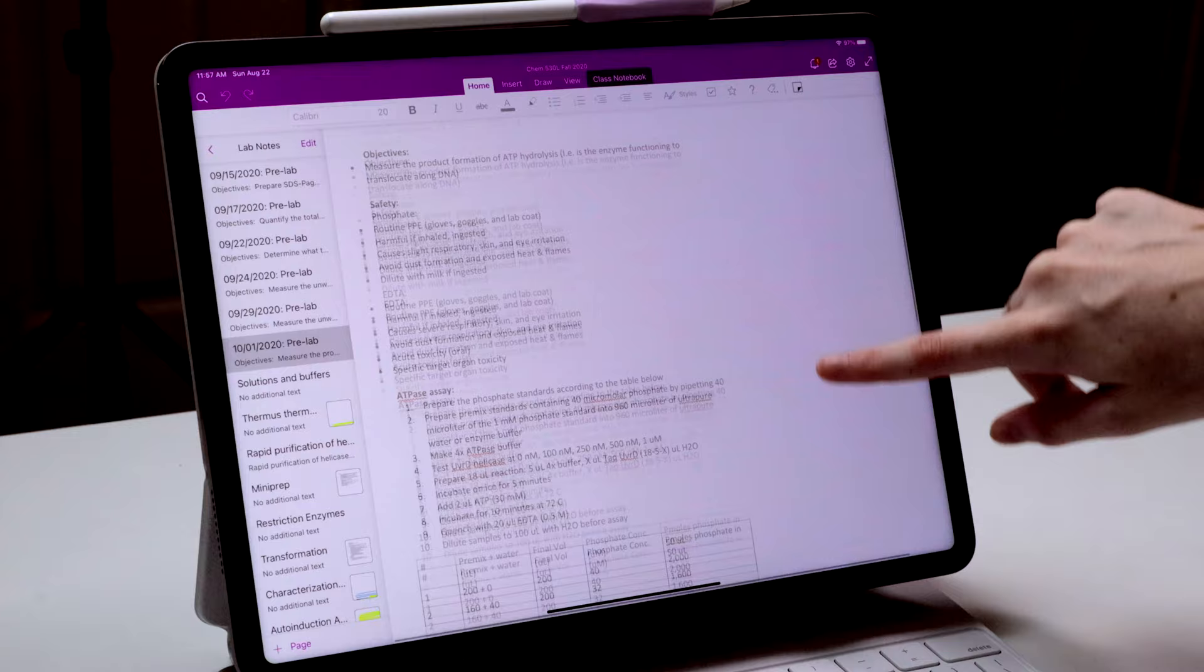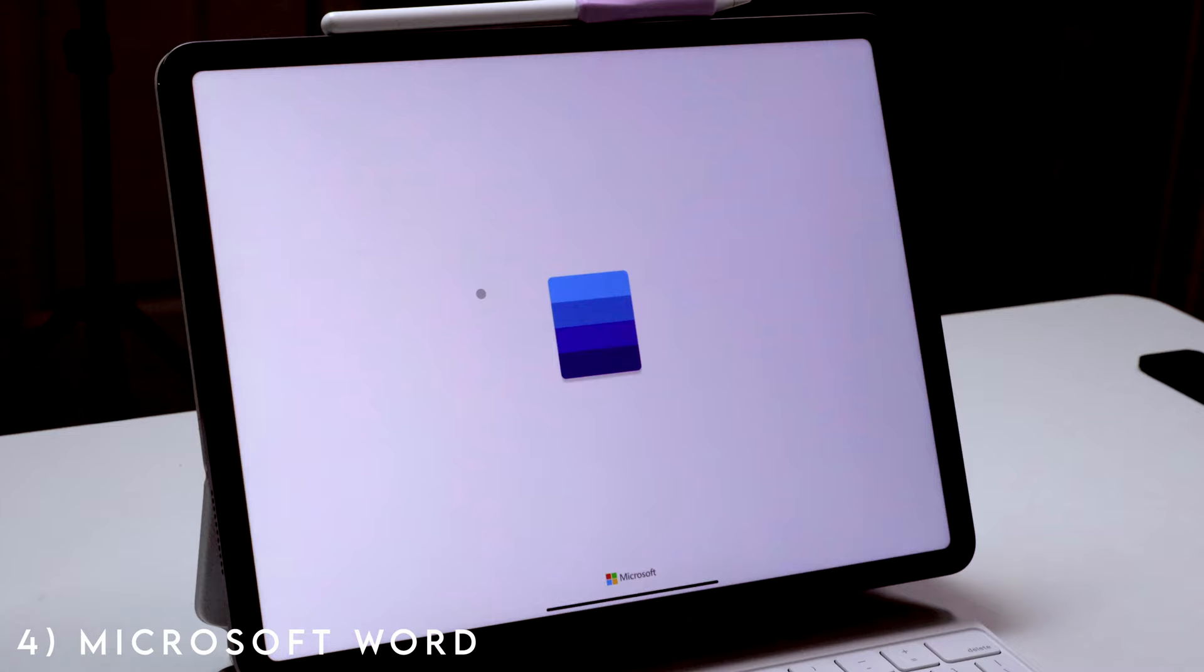I also used Microsoft Word a ton for typing up lab reports and responding to question packets that I had in the biology classes I took.